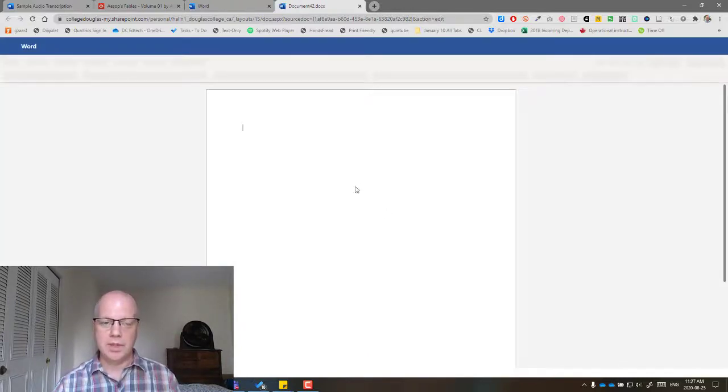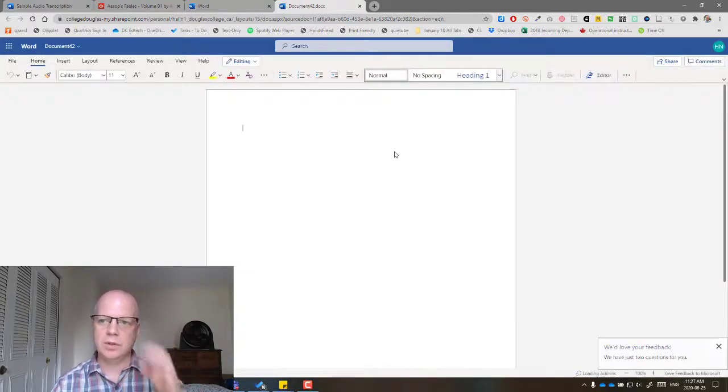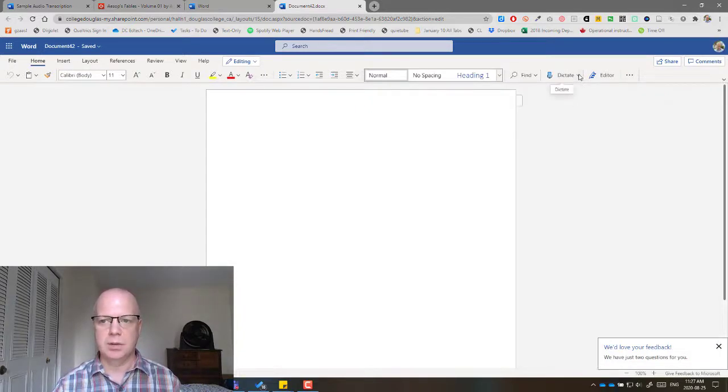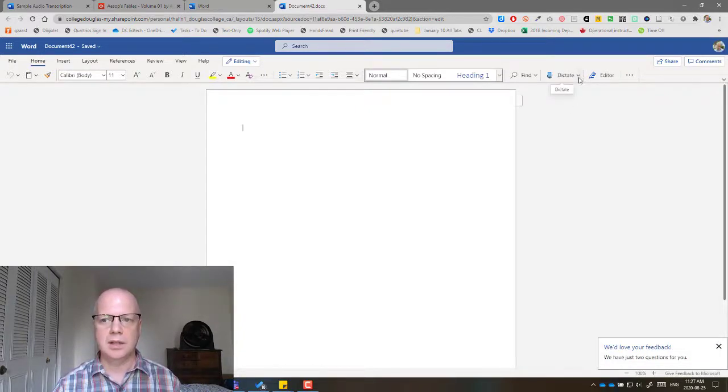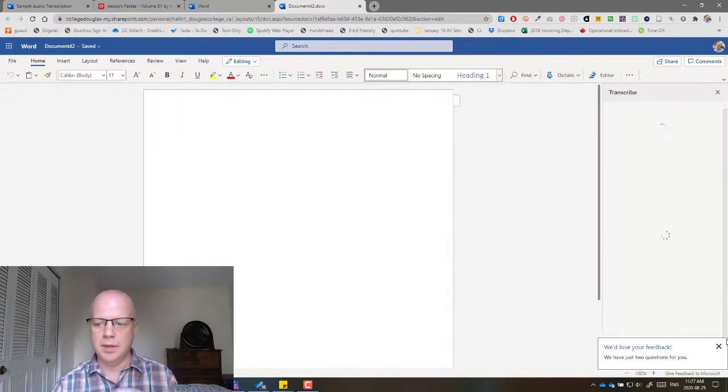Now, when you get here, you're just going to navigate over to where it says Dictate. And so we're going to click on the little down arrow next to Dictate and choose Transcribe.